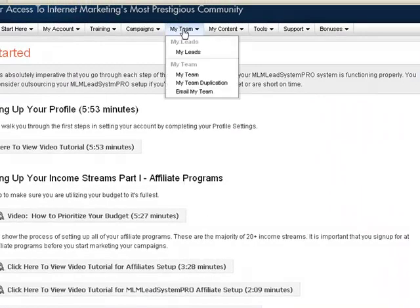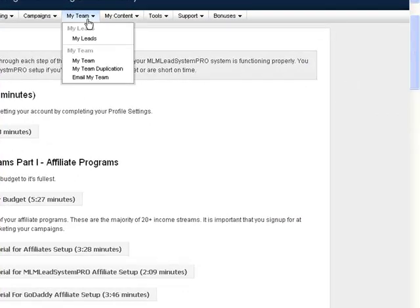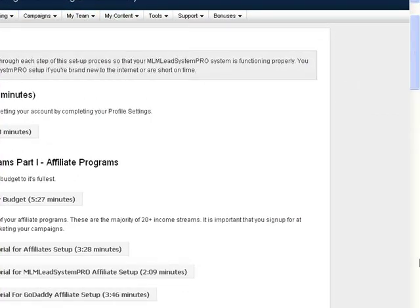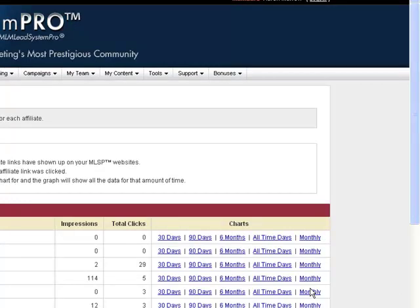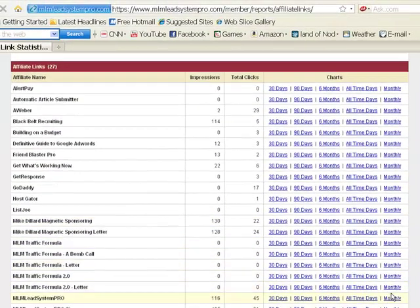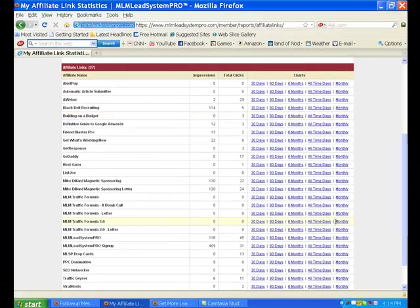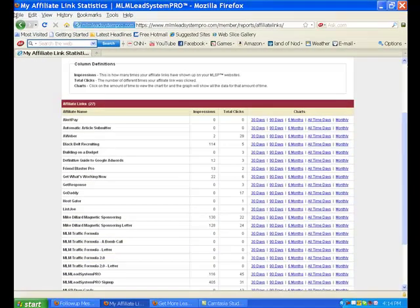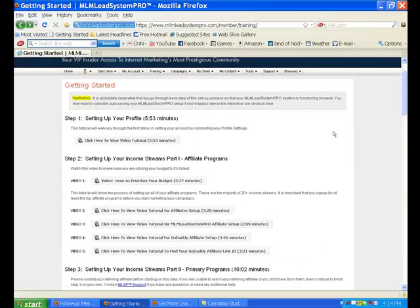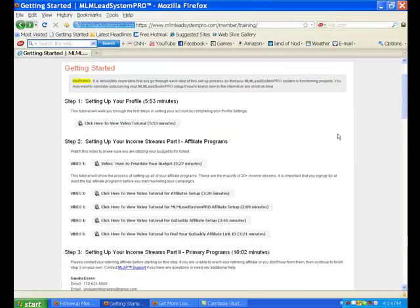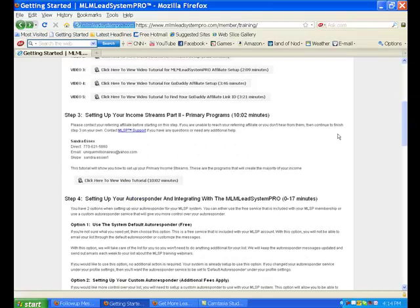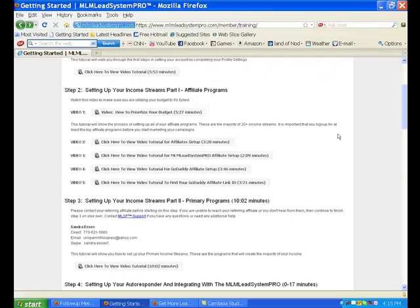Let me show you the affiliate programs. Some people ask me, will the affiliate programs take my focus away from my primary business? And I tell them absolutely it will not. Once you get these affiliate programs set up, it's on autopilot. And I'm going to show you how that works here in just a minute.